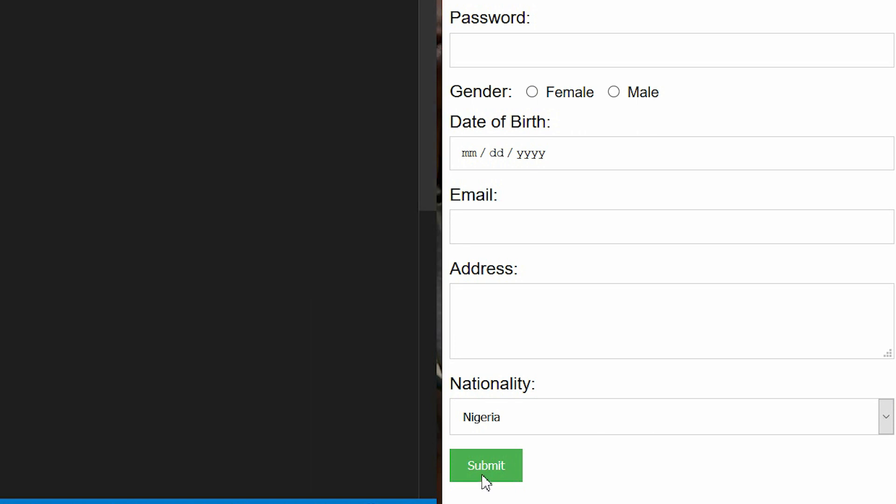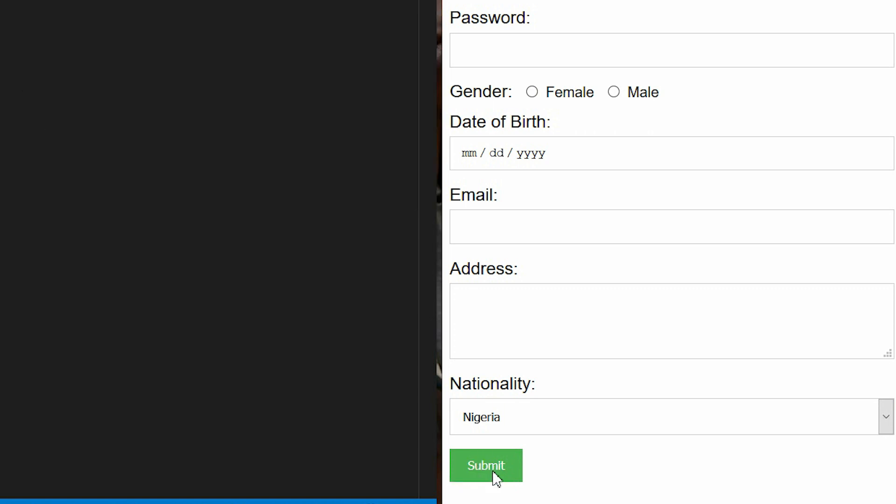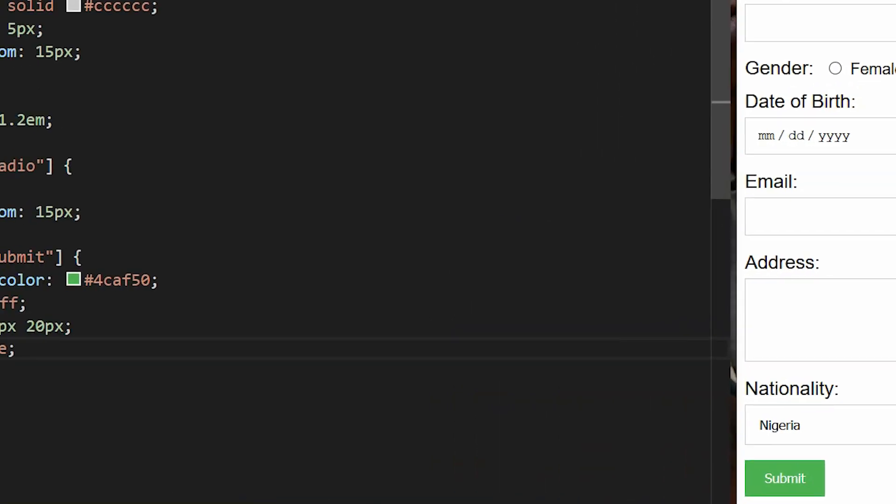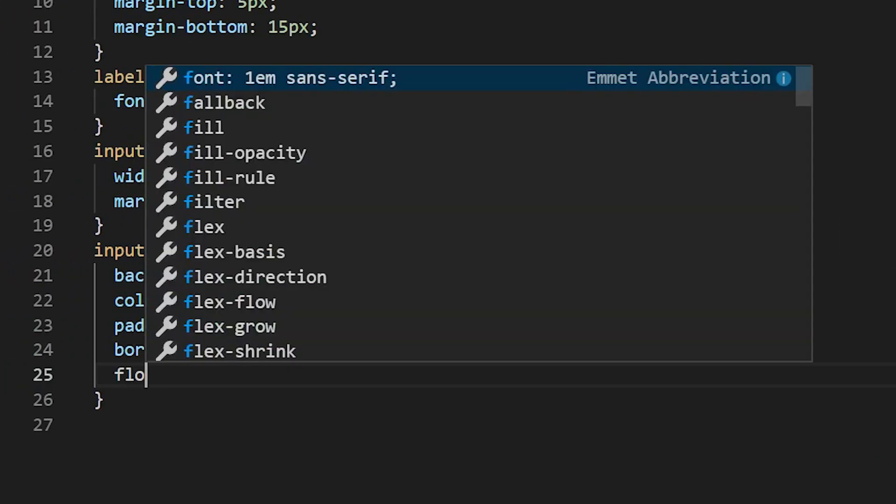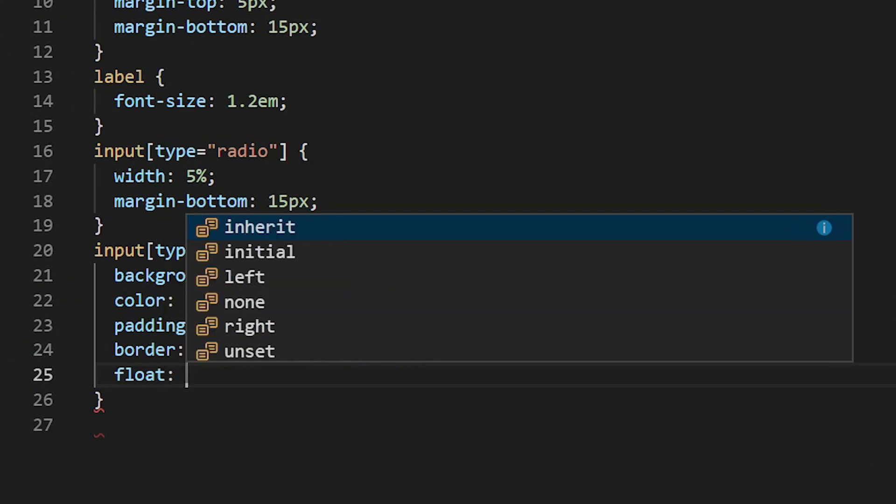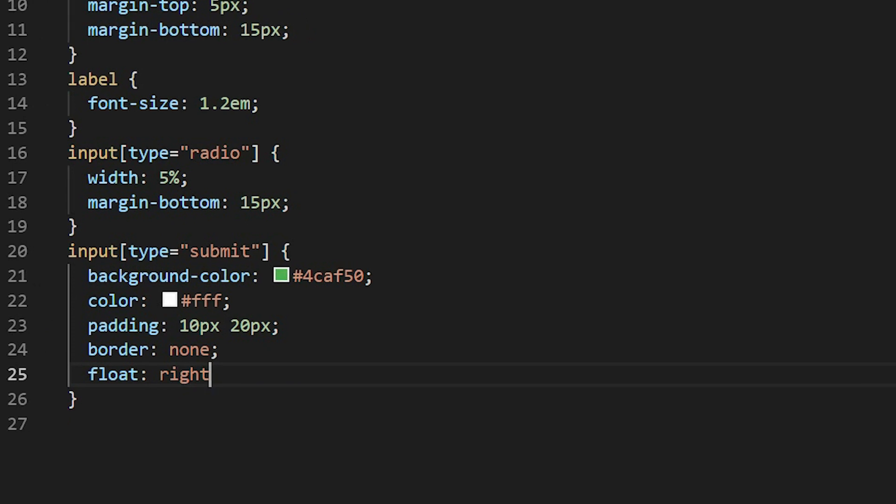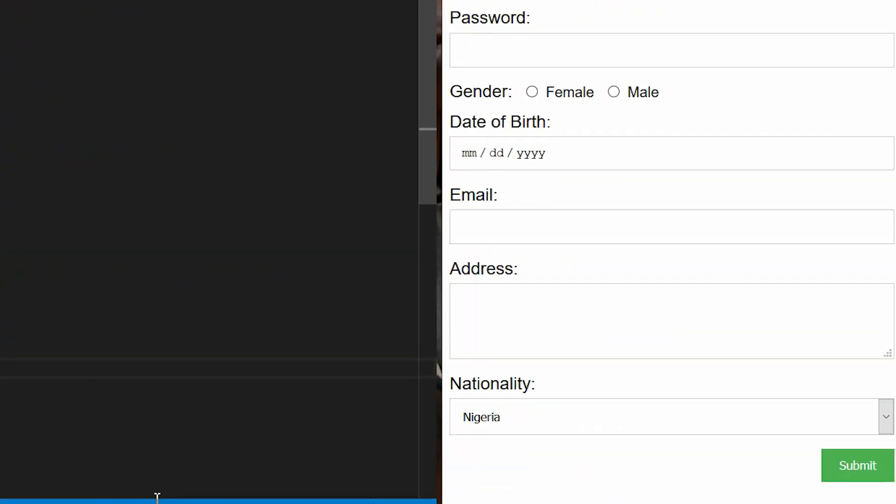We'll have to move the submit button to the right. What we need to do here is to add float, float to the right. So that's it, let's move it from left to right.